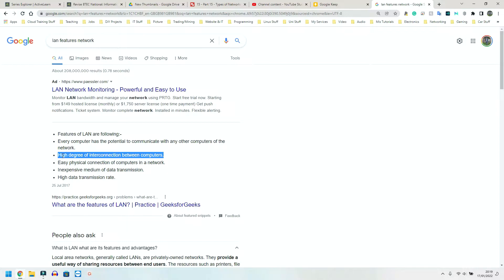And everyone connects to that Wi-Fi box using, obviously, Wi-Fi. It is normally interconnected because you might not be able to see it from your device, but you can actually pick up all other devices connected to that same network. Easy physical connection of computers in a network. It can be physical when you have Ethernet cables, not Internet cables, Ethernet cables. That's the thick one you plug in the back of your computer or console.